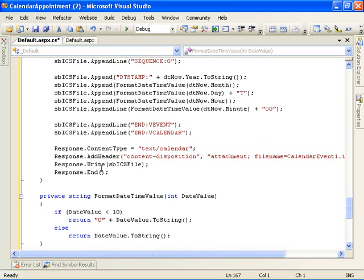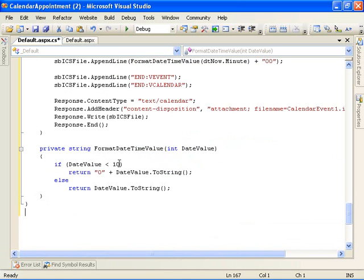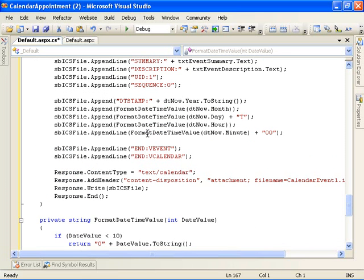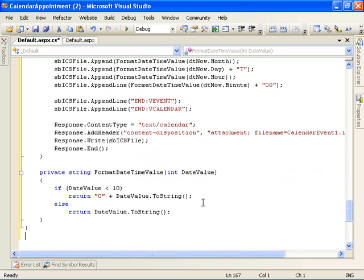And then we actually do that. We write the contents of the string builder object to the response stream and then end the response. And then this is just a helper method we use up above when we're formatting the dates and times to make sure we have two digit date and time values.